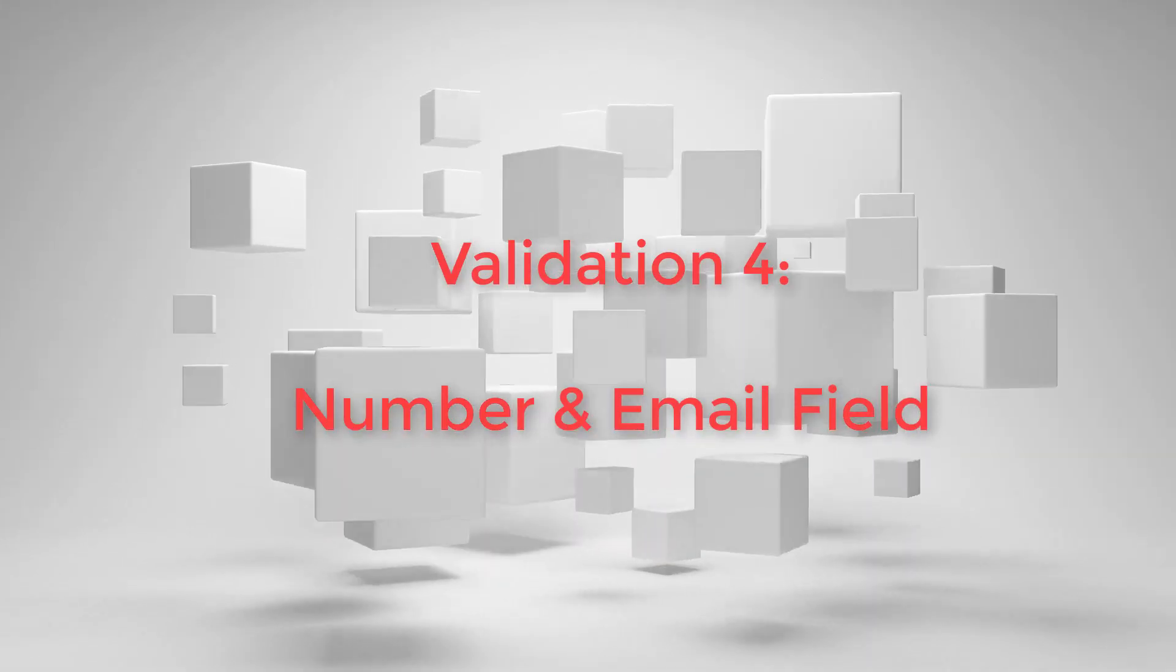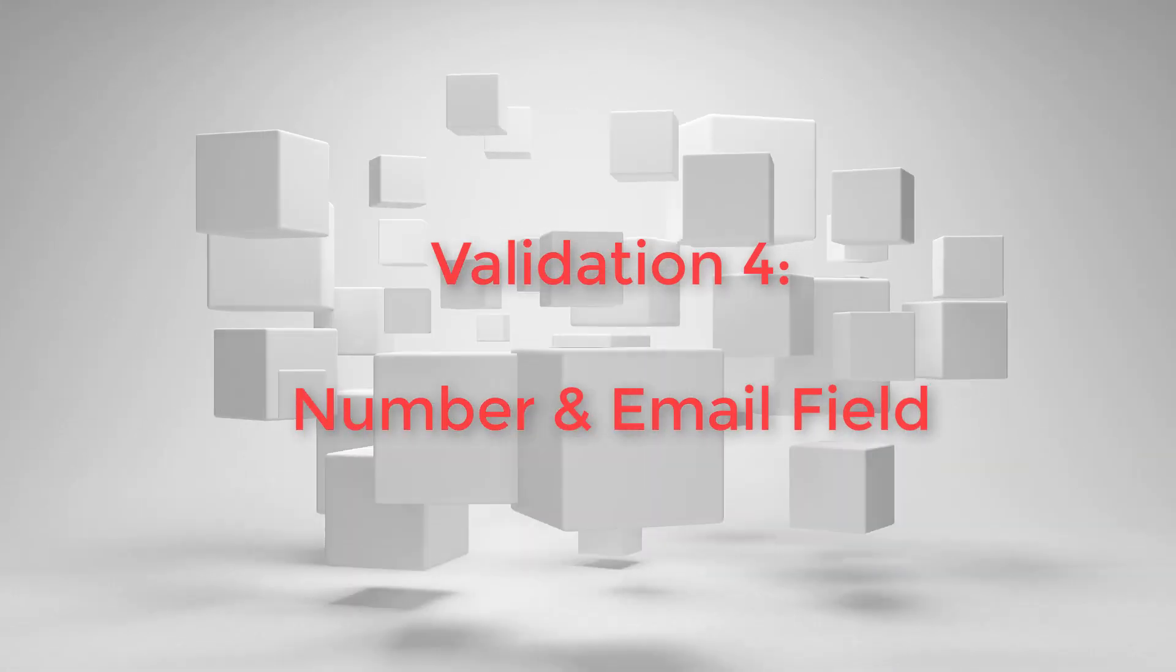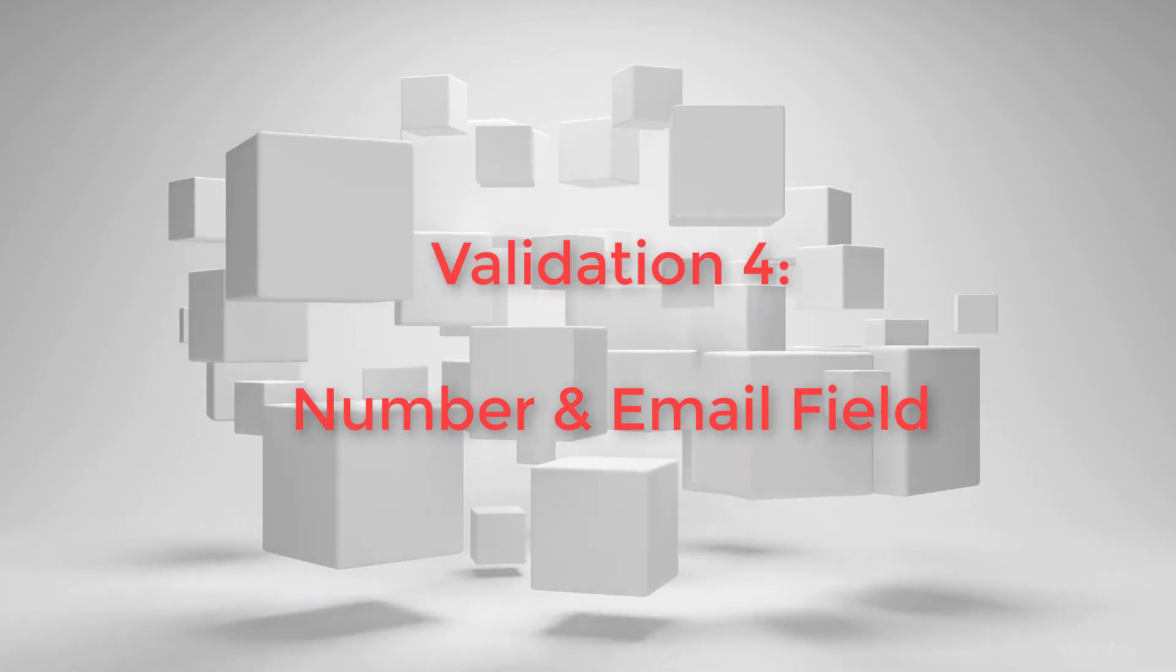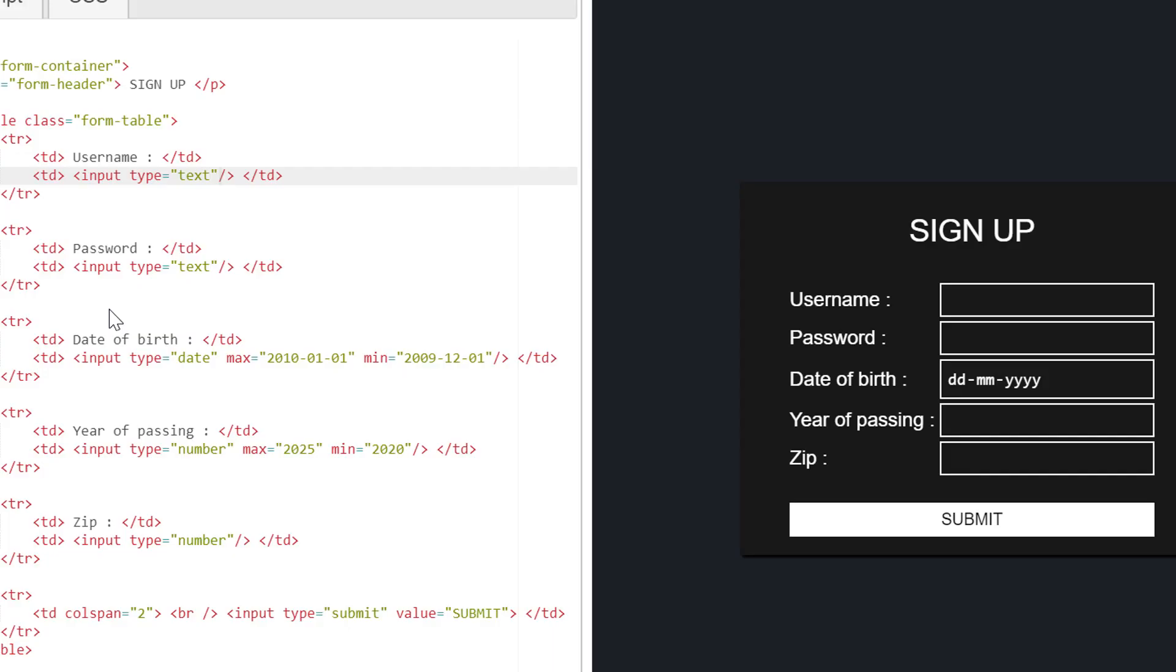I think many of you must be familiar with input type number. This also helps us to ensure that user can enter numbers only, not any letter in some specific fields. Like in the developed form, I mentioned year of passing and zip fields as number type.